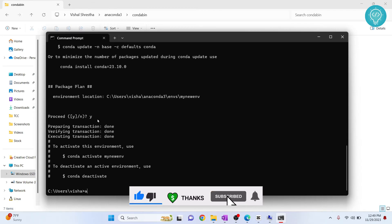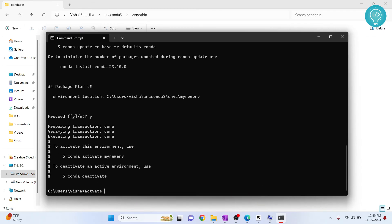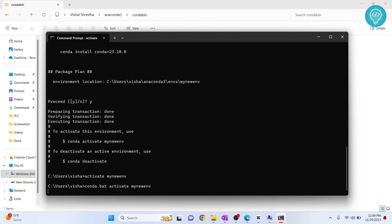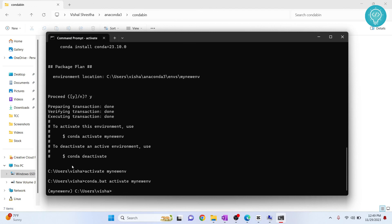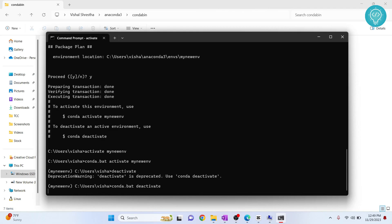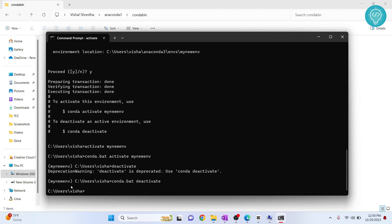You can just type activate my new env and as you can see this is now activated. To deactivate it just type deactivate and now conda environment is deactivated.